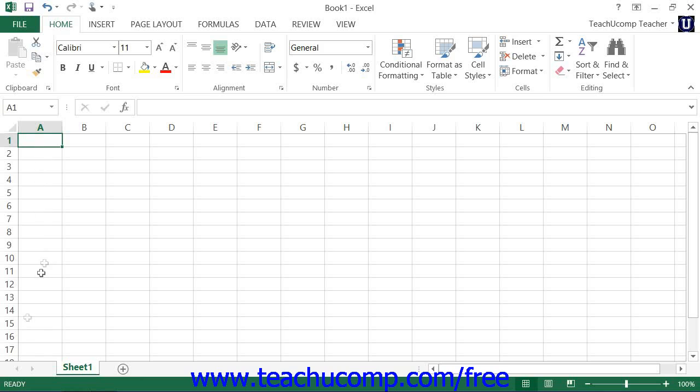At the bottom of the application window is the status bar. This tool provides you with information about your workbook. One of the most important status indicators in Excel is the cell mode status indicator.